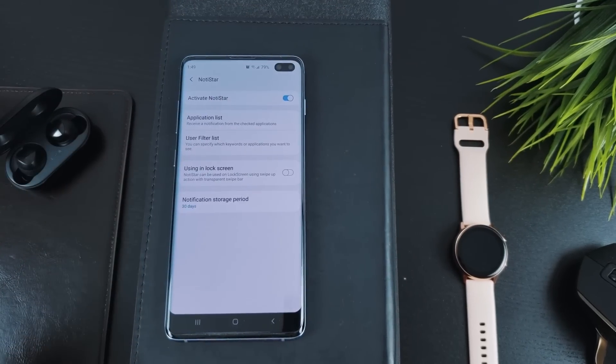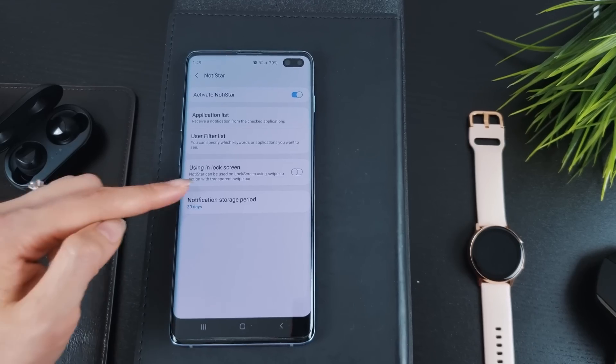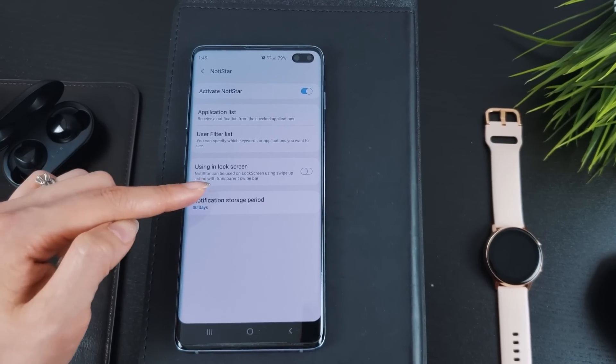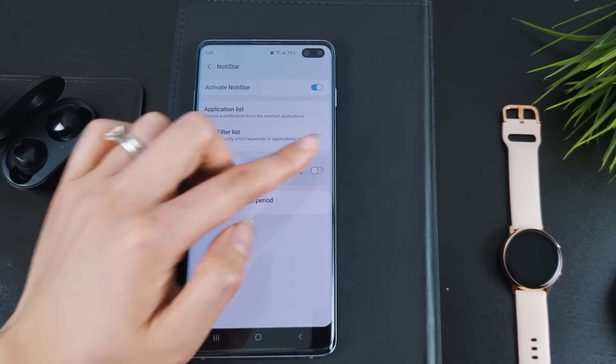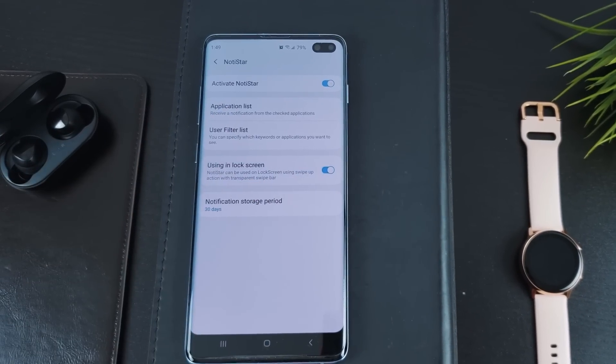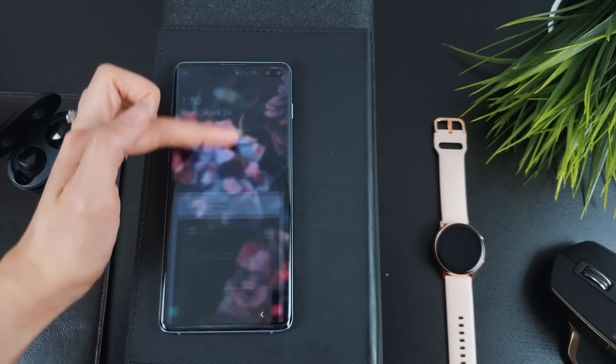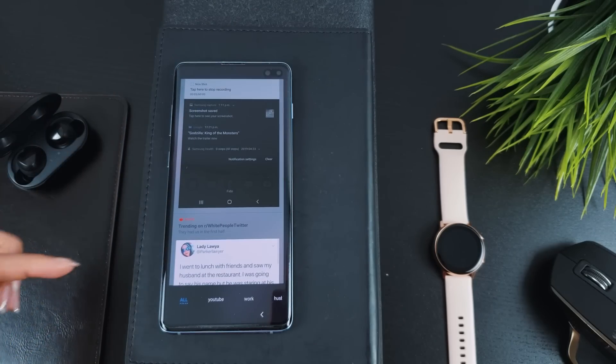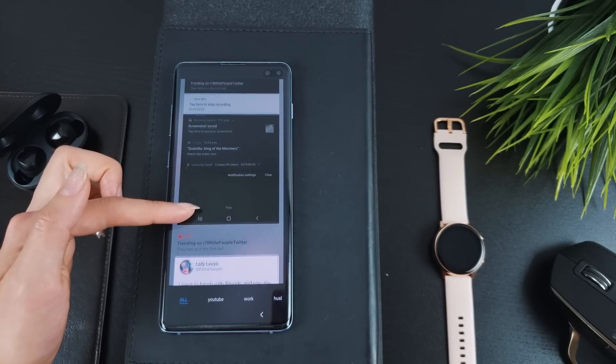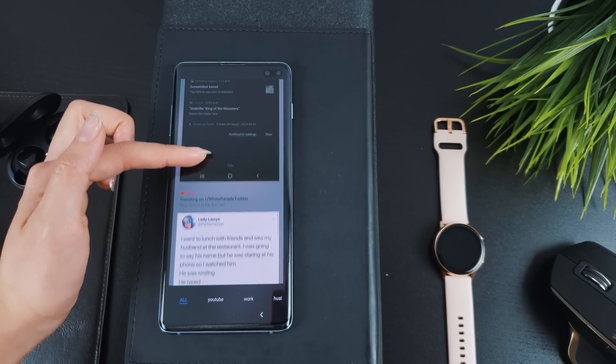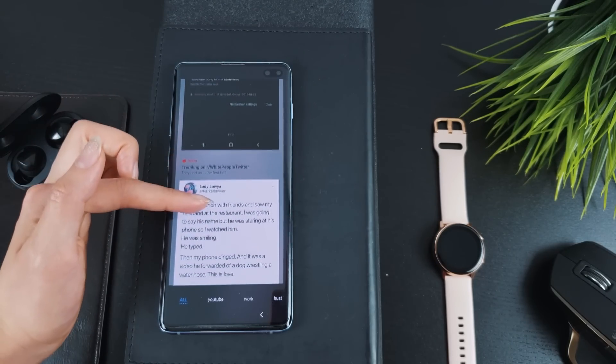Toggling on using in lock screen will allow you to access NotiStar right from the lock screen. Once enabled, swipe up from the lock screen just above the lock symbol and it will bring up NotiStar.